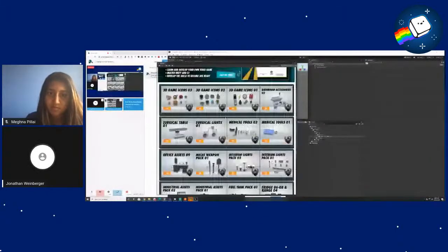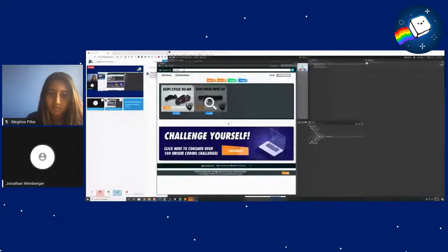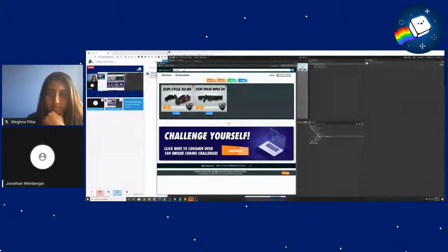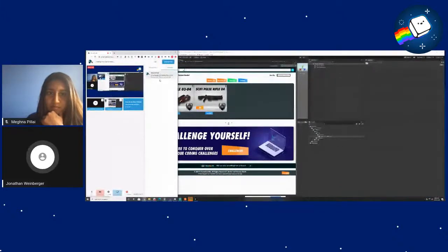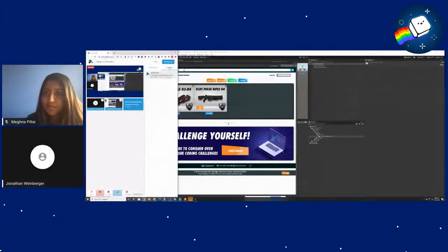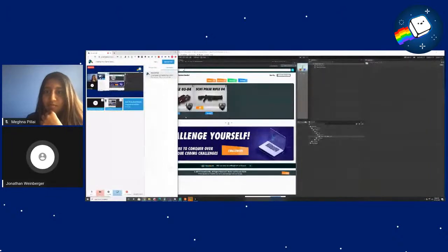I've already gone ahead and downloaded a couple, like the Sci-Fi Pulse Rifle and the Sci-Fi Cycles. What we're going to do is basically take a look at how we can identify different interactables without hard-coding a bunch of things. Is everyone a super beginner? Is anyone familiar with the concept of interfaces? Regardless, we're going to be doing interactables.